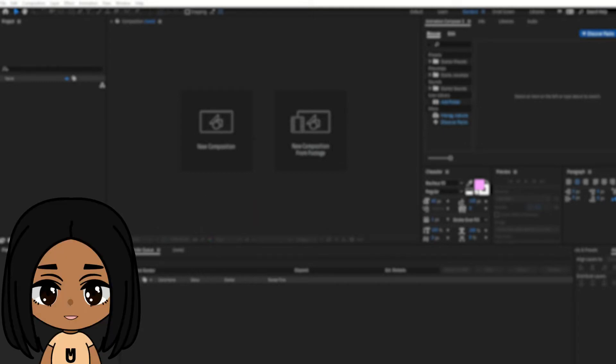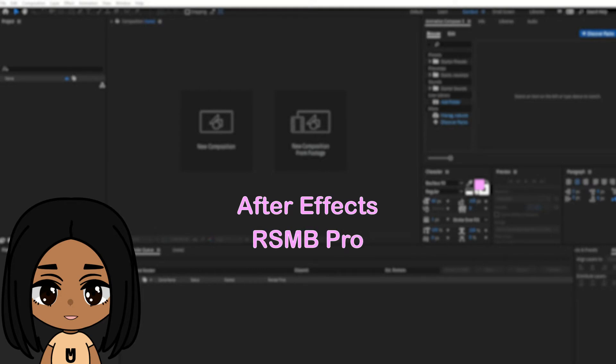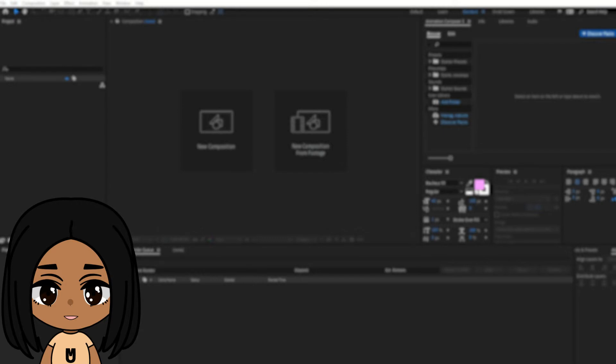All you need is the program After Effects and the plugin RSMB Pro. You can search up videos on how to get the program and plugin. There are plenty of videos on YouTube.